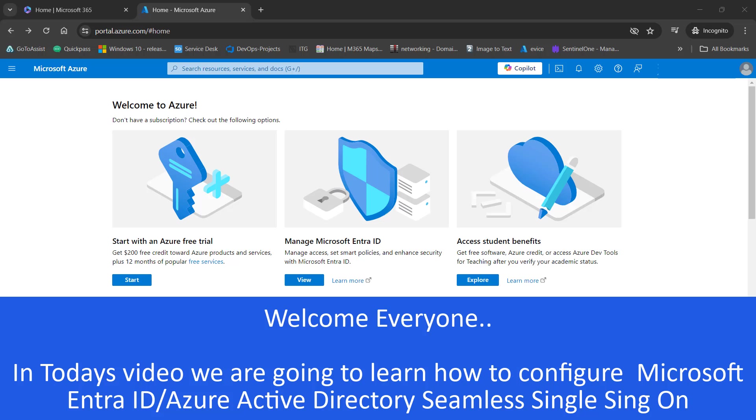Hello everyone, welcome to my YouTube channel. Today we will learn how we can set up Azure AD single sign-on for our users.